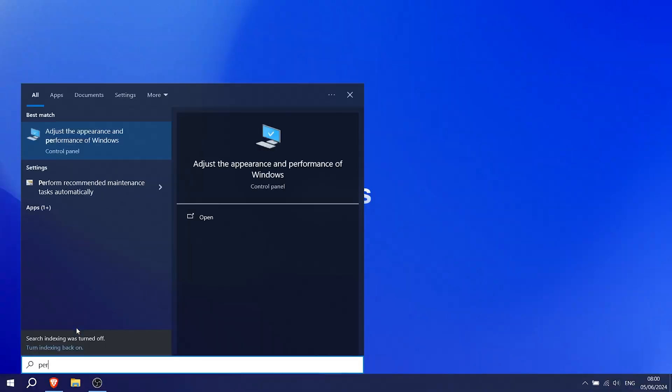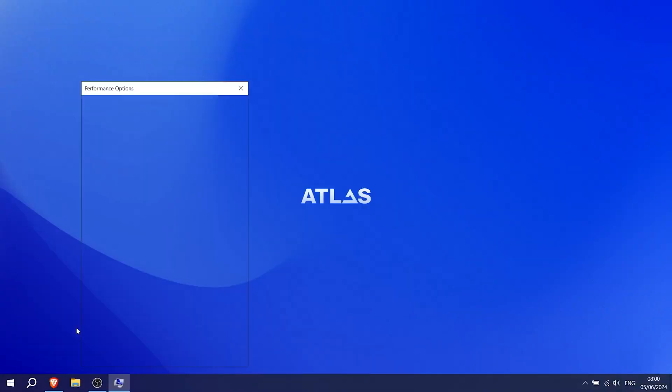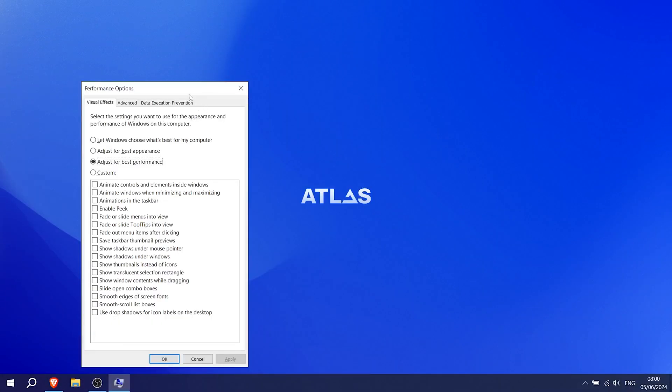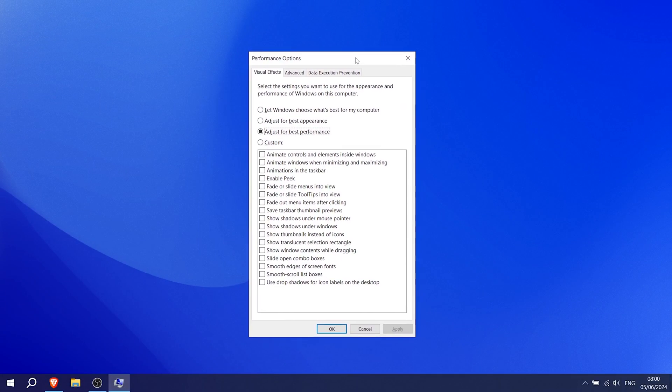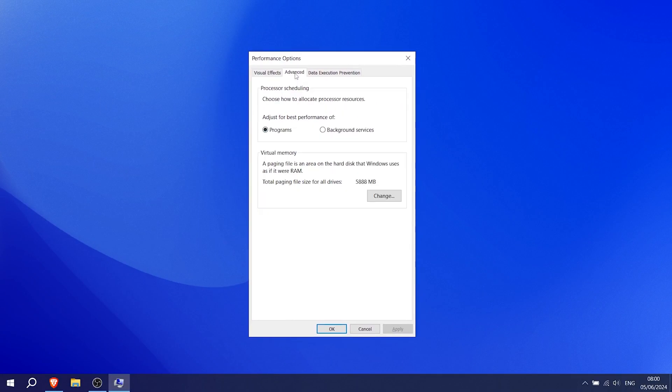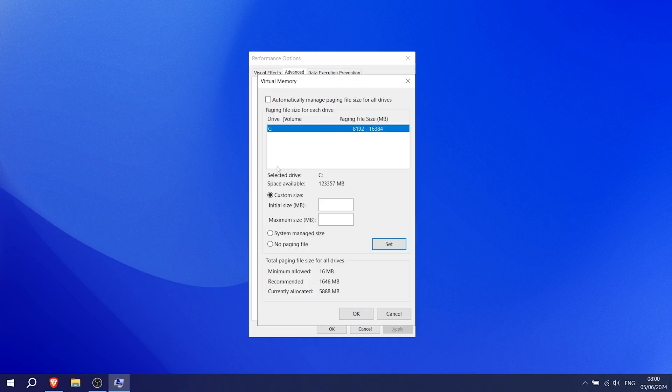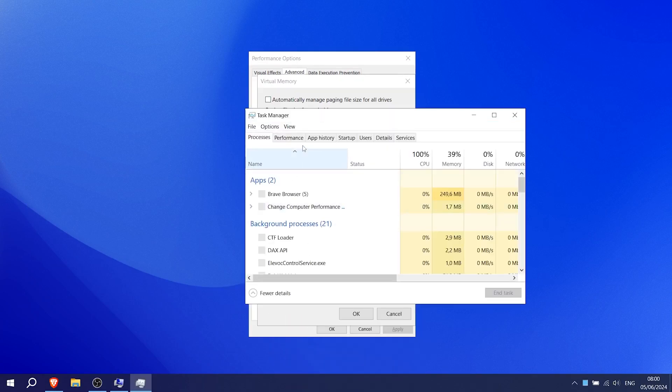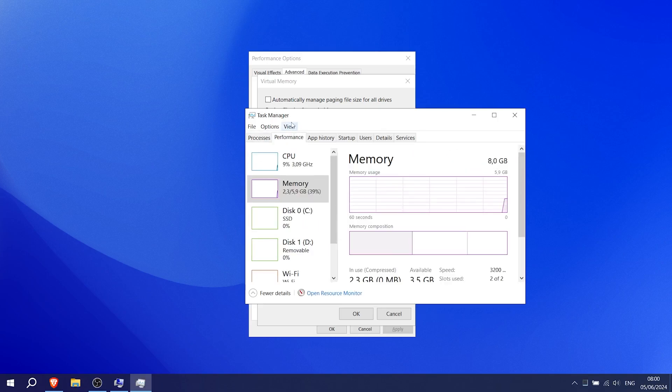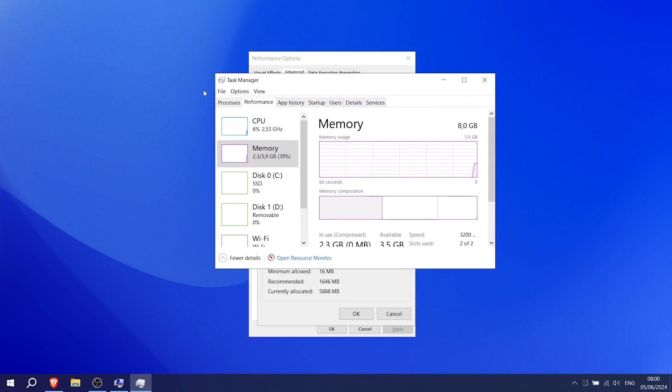First, type performance into your Windows Search button. Open up adjust for best performance. Click under Advanced and follow up. We're going to go under Virtual Memory. Make sure that you uncheck everything, click under Custom. And now for Initial Size, you've got to check how much RAM you have on your PC. This is super important. For me, it's 5.9.